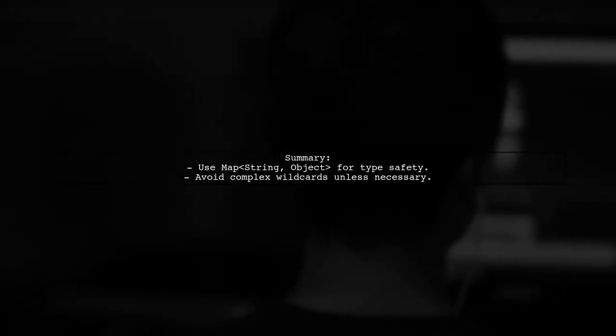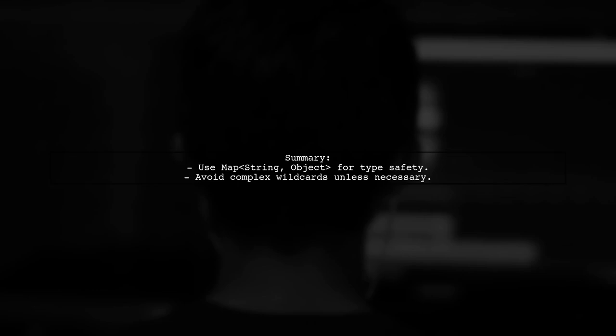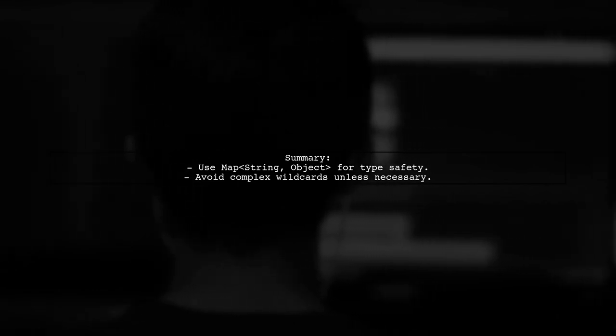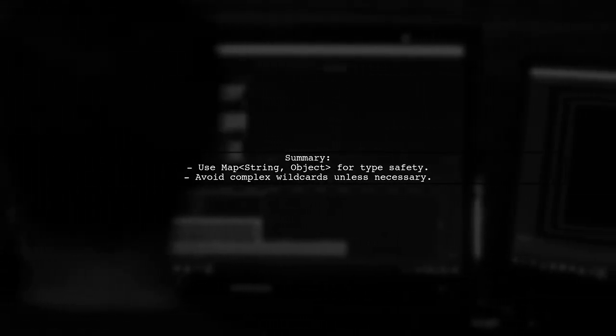In summary, using Map<String, Object> is the most straightforward solution for your current needs without extensive refactoring.